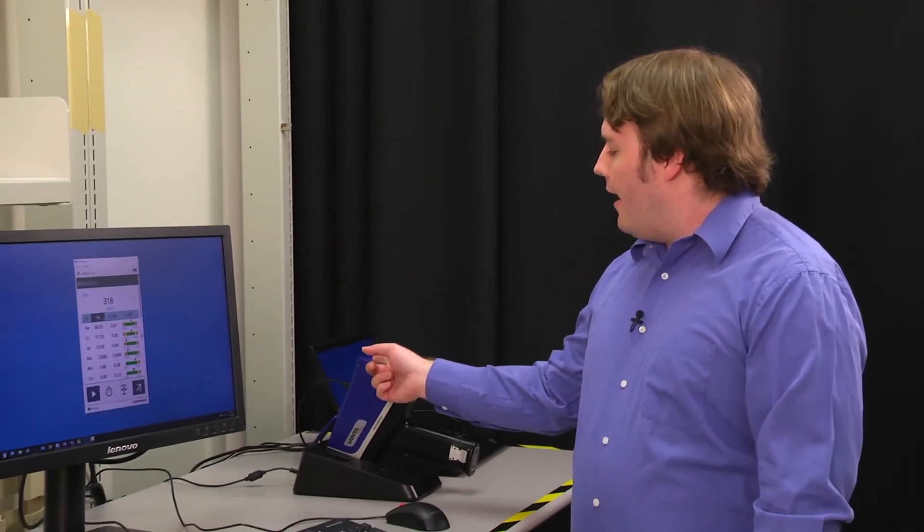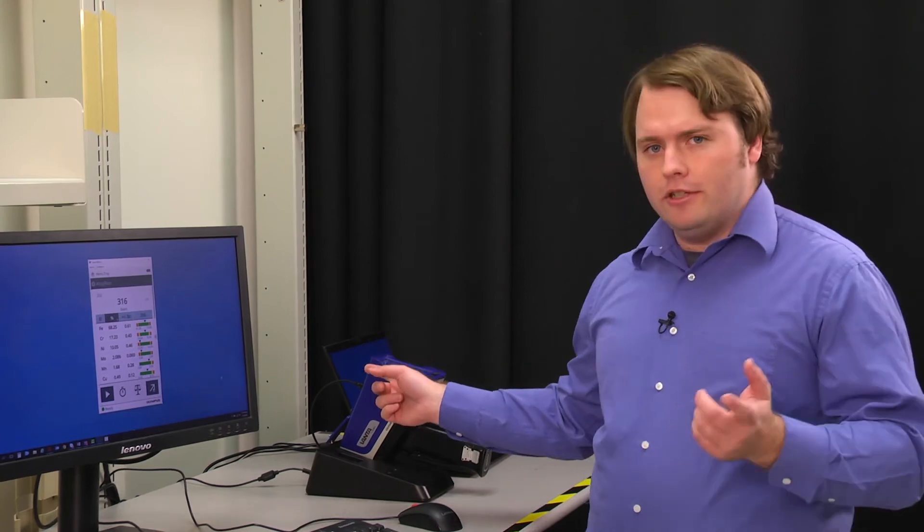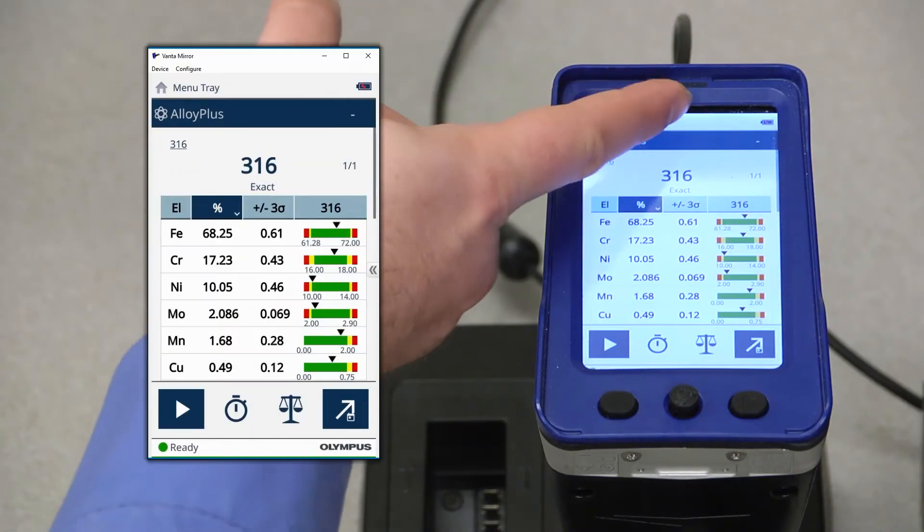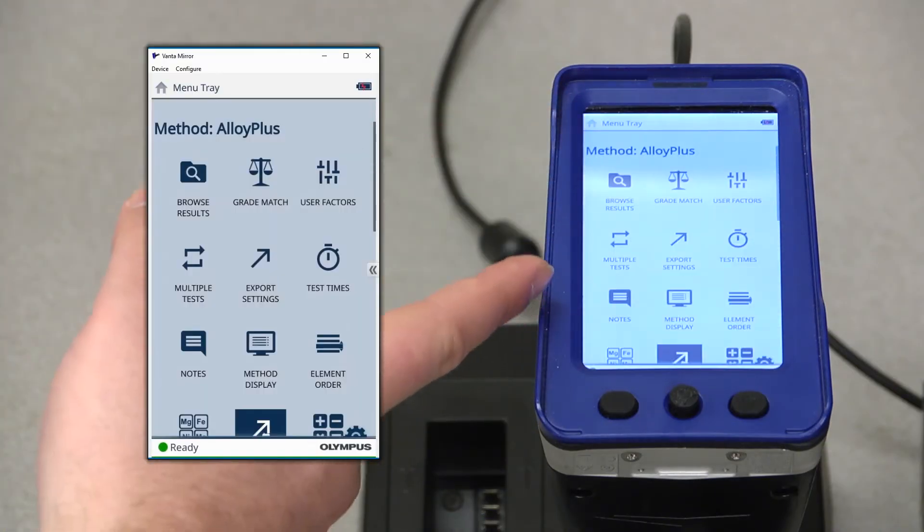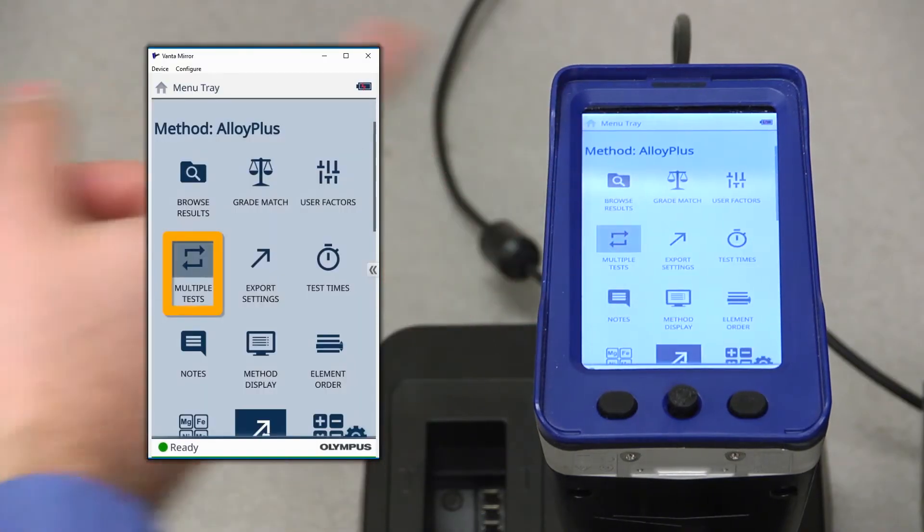For now, let's take a look at live averaging. To access the averaging features, log in and have the method selected that you wish to do testing in, bring down the drop down menu, and select the option for multiple tests.